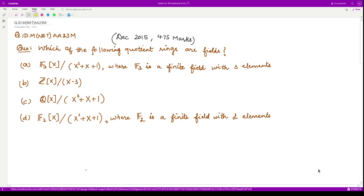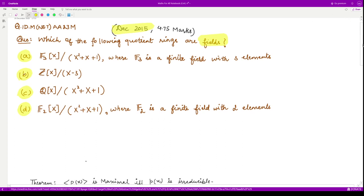Hello everyone, welcome to this next question on abstract algebra. This question is from December 2015 and it is of 4.75 marks. The question says: which of the following quotient rings are fields? Out of these four, we need to tell which is a field.